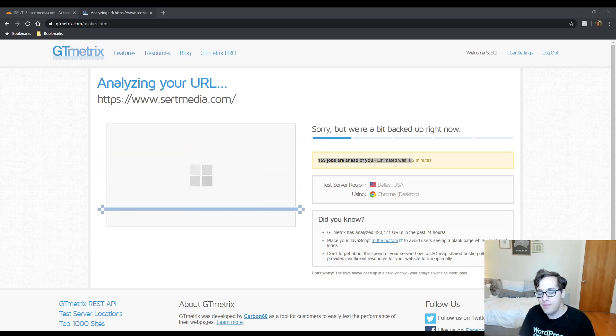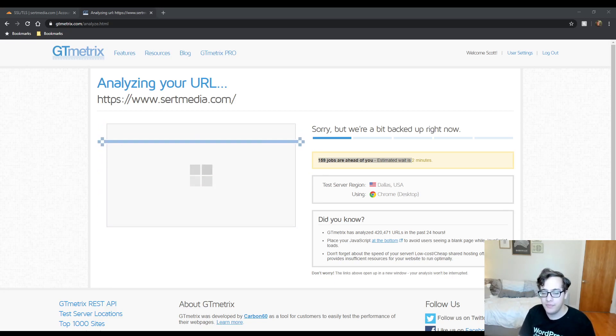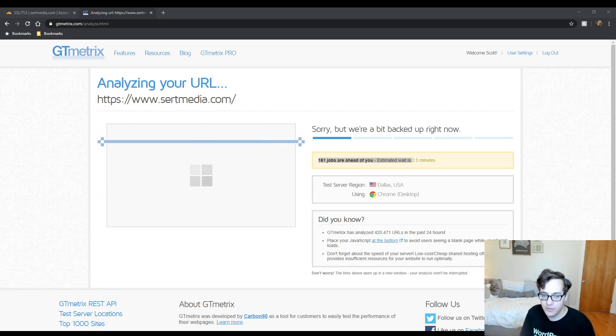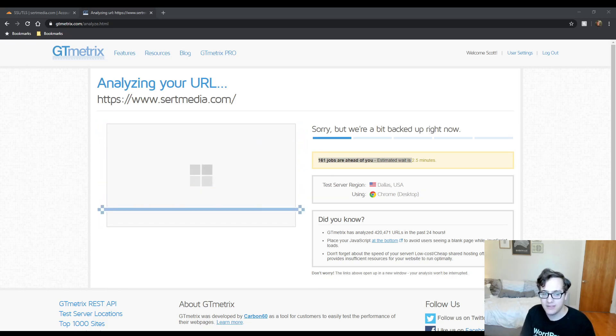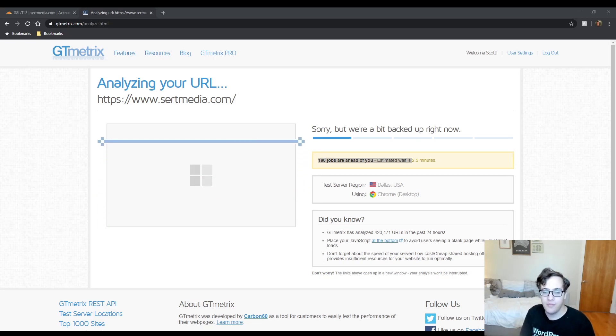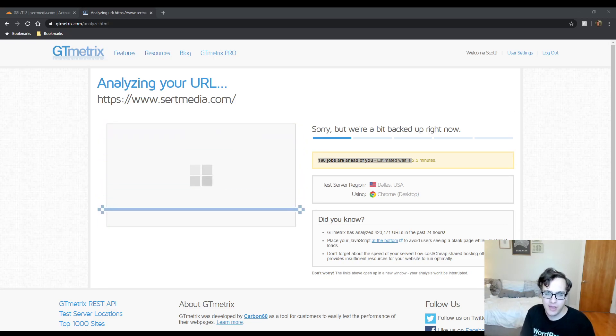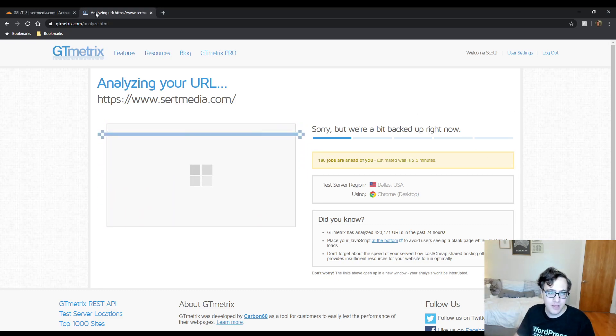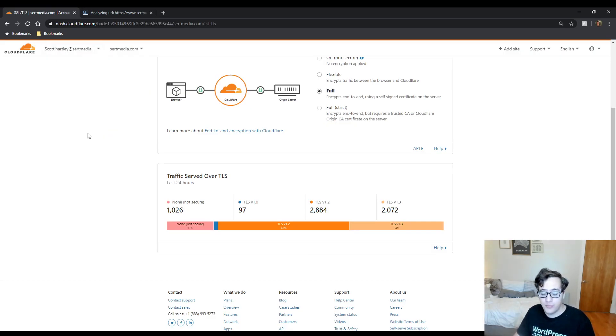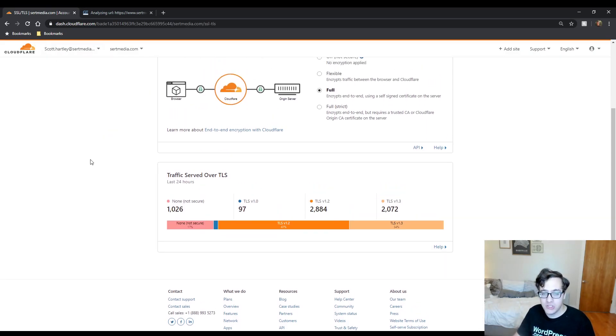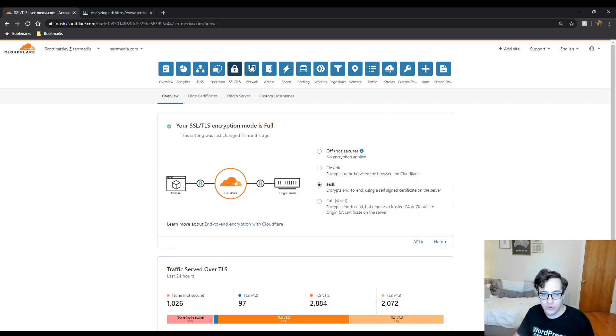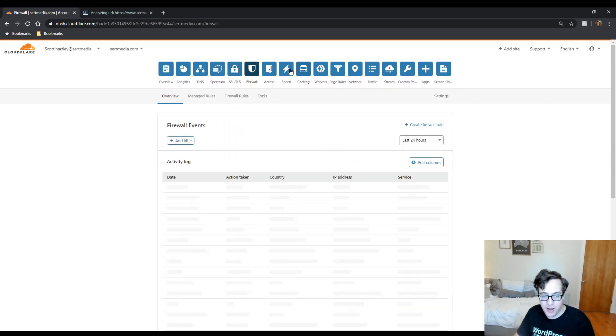If you're primarily making your money through your website though, and you do need those extra performance features, and you do want the protection from malware and hacking attempts, then yeah, I would say totally go right ahead and run with Cloudflare Pro.